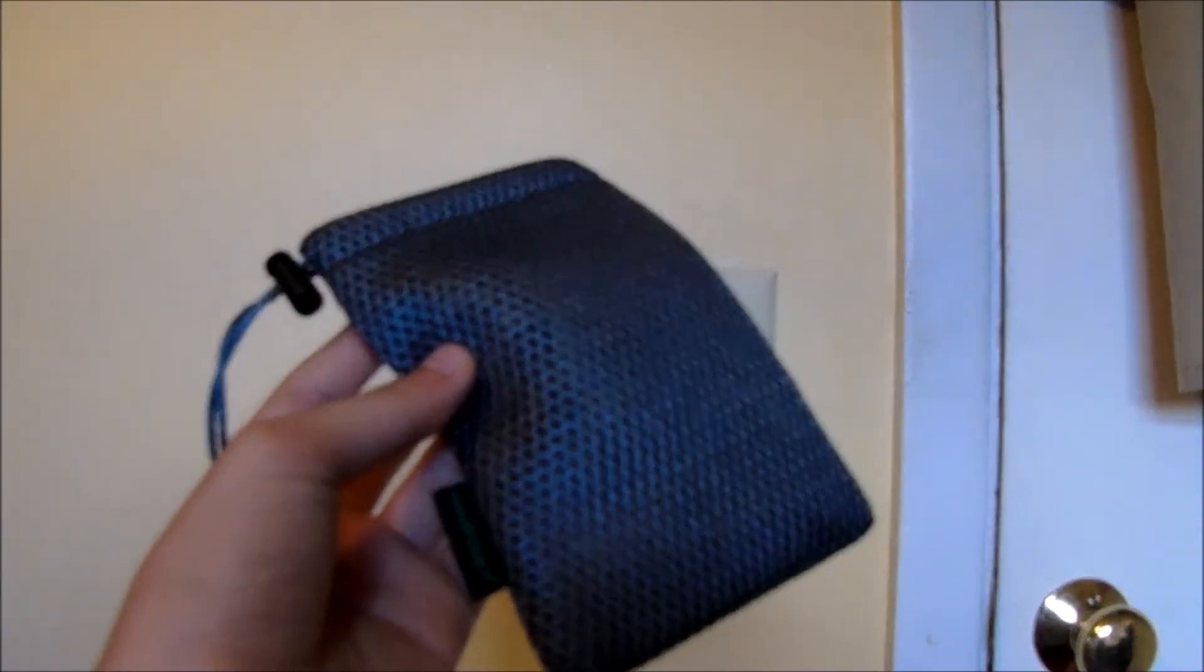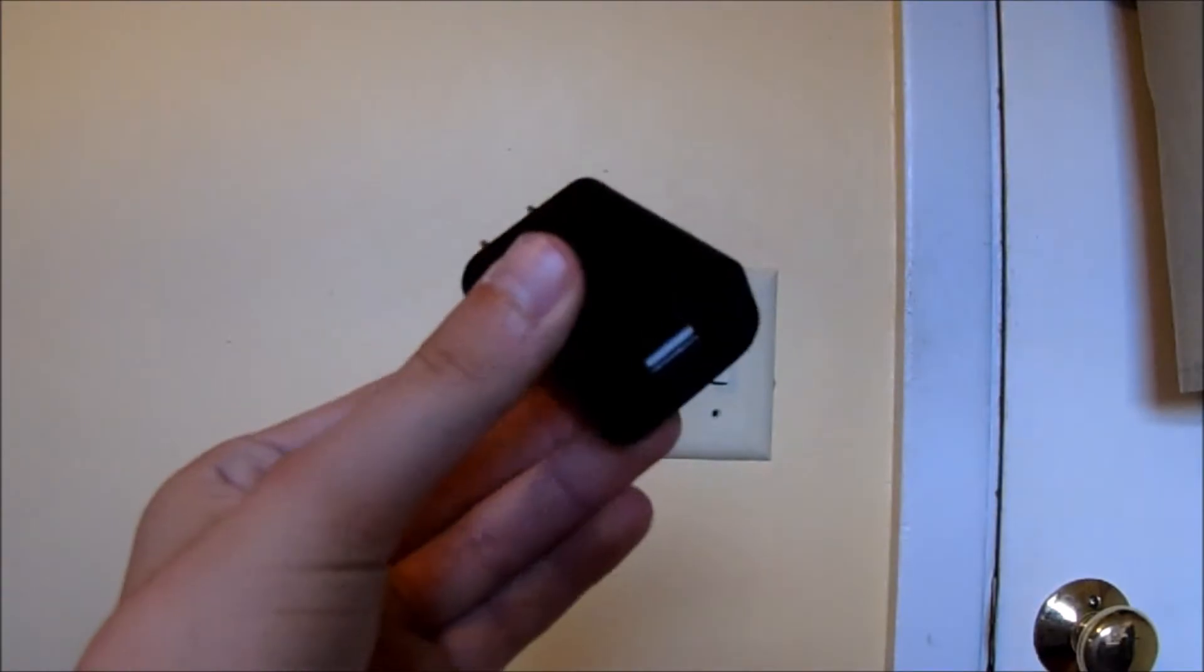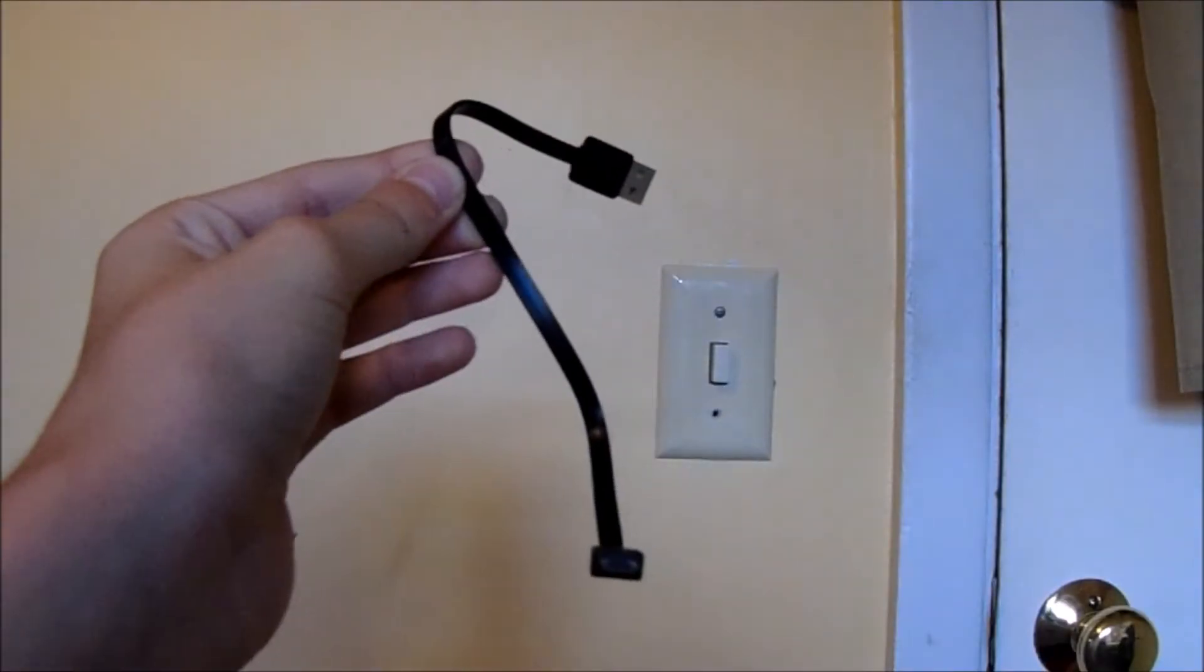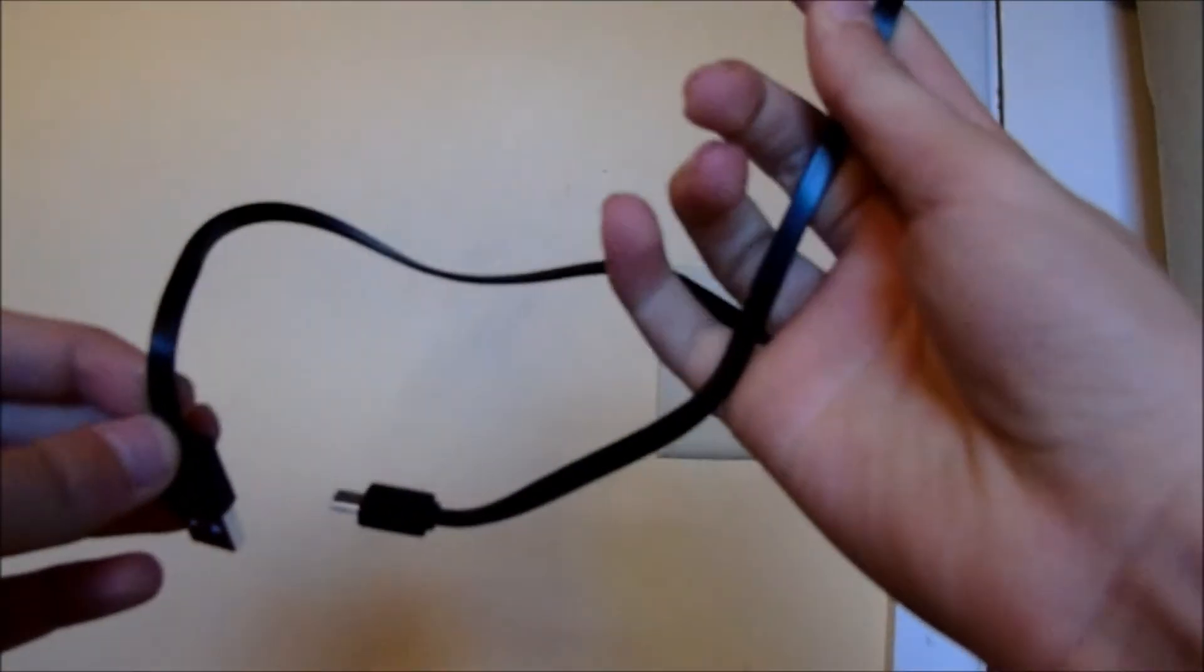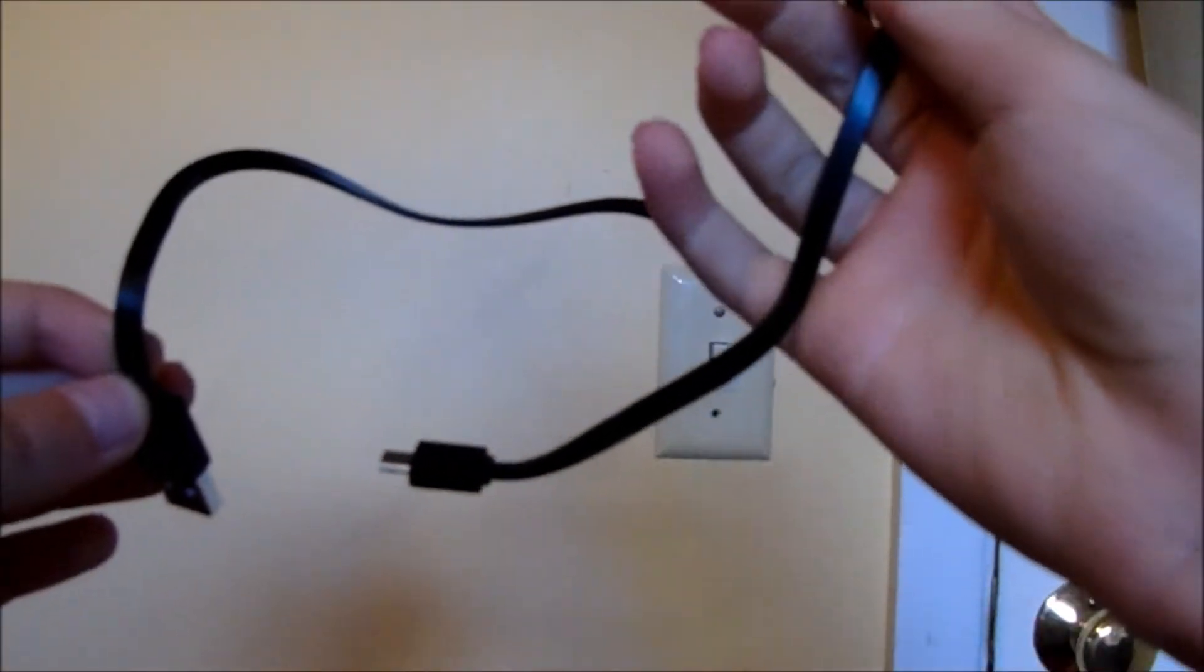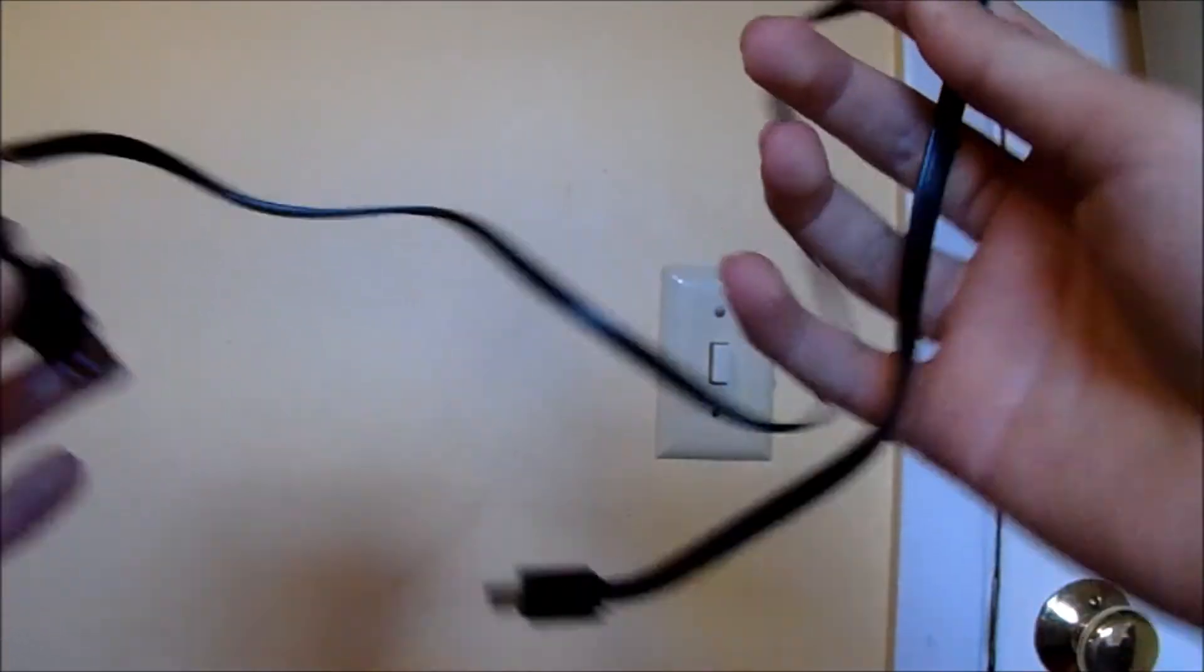Included in the box you will find a nice carrying pouch, a wall adapter, a short micro USB cable, and a long micro USB to USB cable.